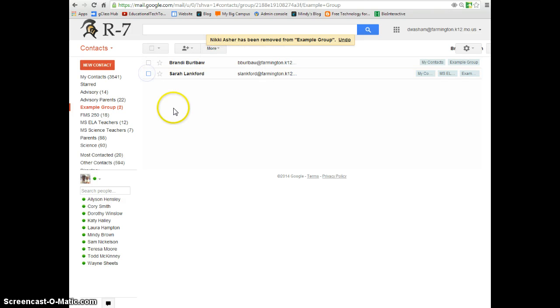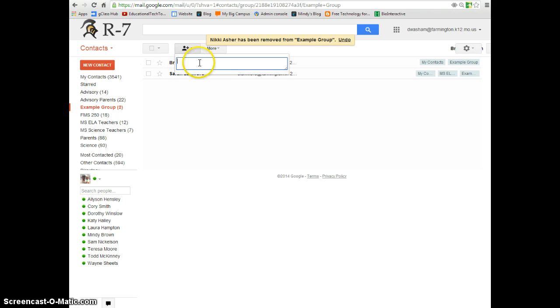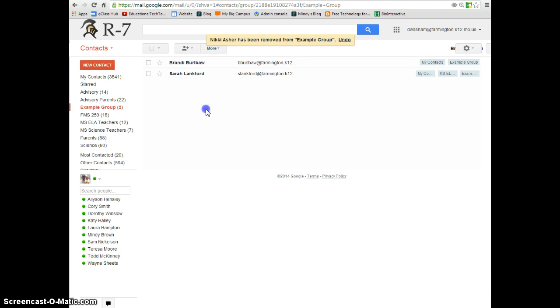Say you have a new student join your class. It's pretty simple to add that student to your class by typing in their name. If you have not added them to your contacts yet, you'll have to type in their name completely, first name, last name, at student.farmington.k12.mo.us. And that will add them.